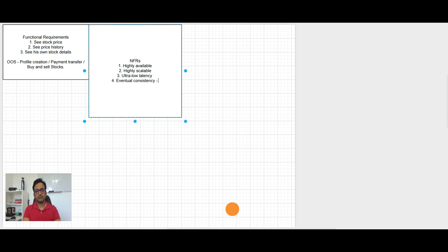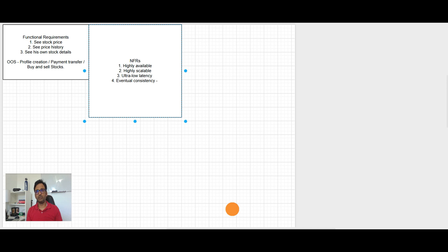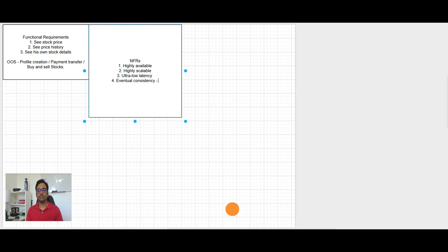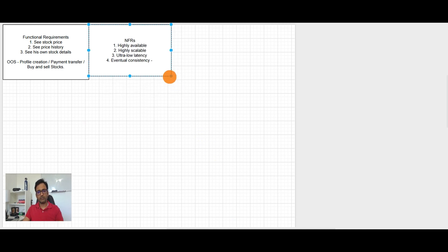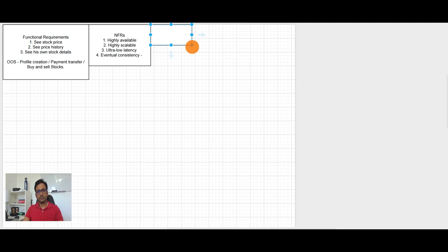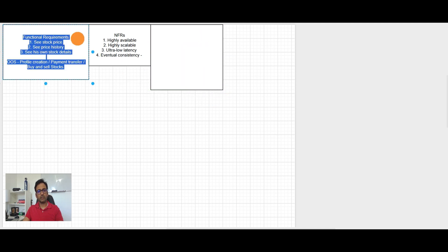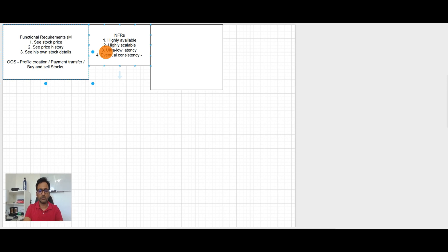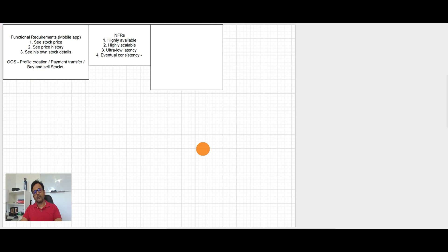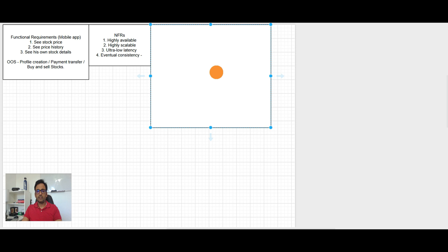Because the price showing to the user and by the time user buy them, it may be some differences. So once the user buy the stocks, they should be consistent. So eventual consistency. I think these points are good enough from NFR point of view. And in the functional requirement, one more thing is like this will be a mobile app.